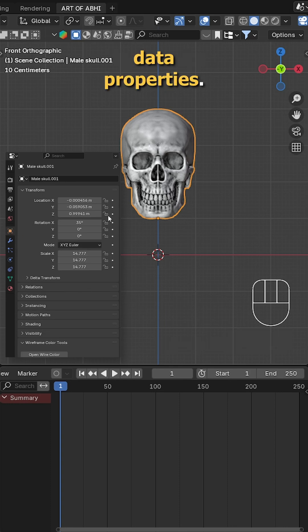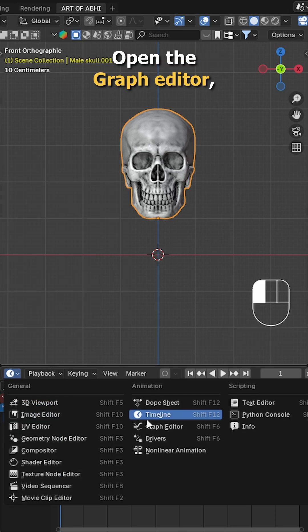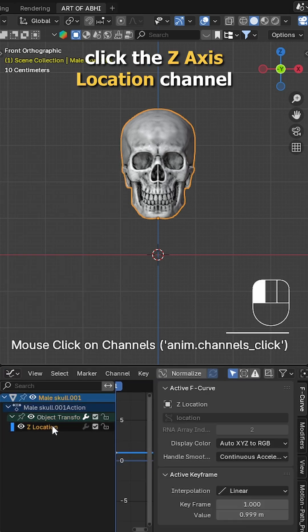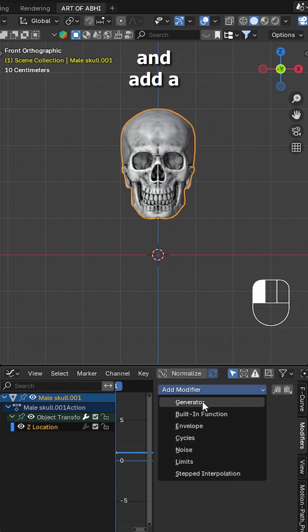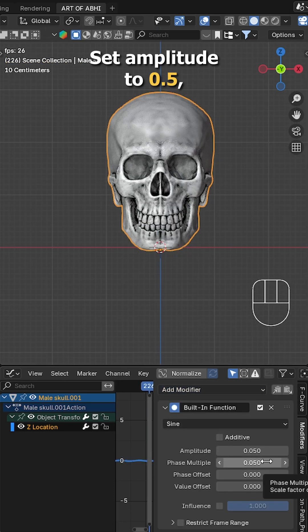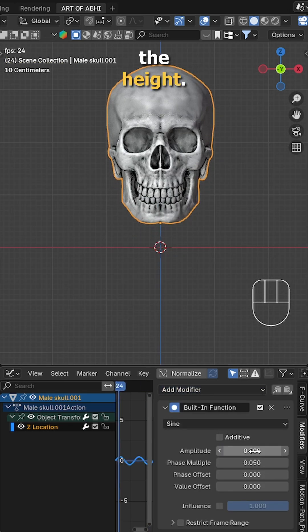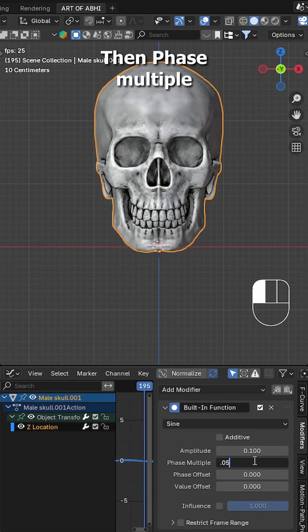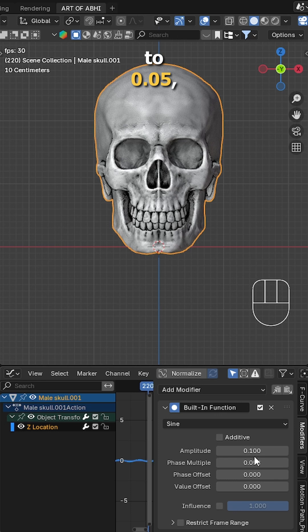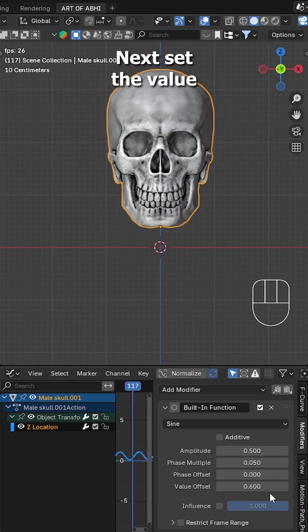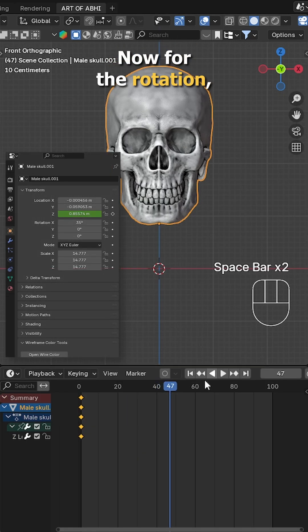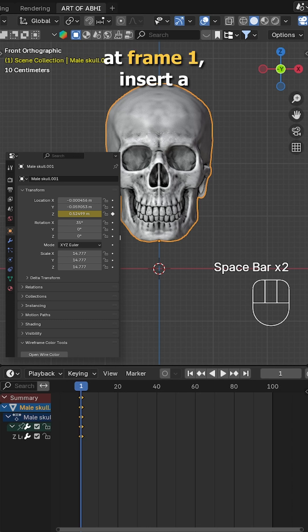At frame 1, insert a Z location keyframe. Open the graph editor, click the Z location channel, and add a built-in function modifier. Set amplitude to 0.5, which controls the height, then phase multiple to 0.05, which controls the speed. Next, set the value offset to 0.5, which controls the position.